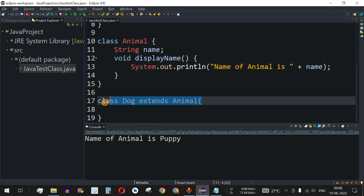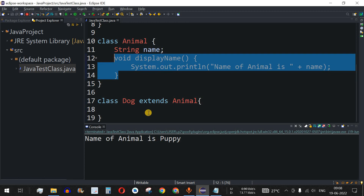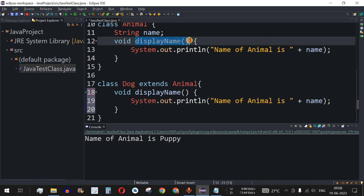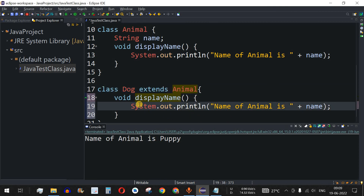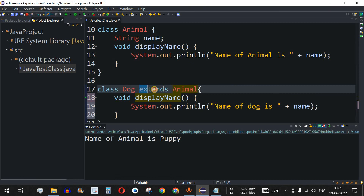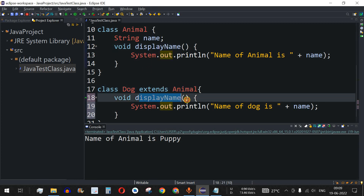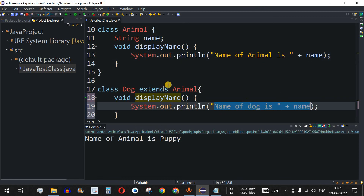So here this is the parent class and Dog is the child class. Inside the child class, we have the same method name displayName — we have displayName in the Animal class and also displayName in the Dog class. The content of displayName in the child class is modified to say 'name of dog is' followed by the name variable, which refers to the string name inherited from the parent class via the extends keyword. So we have two displayName methods but with different content: 'name of animal is name' and 'name of dog is name'.